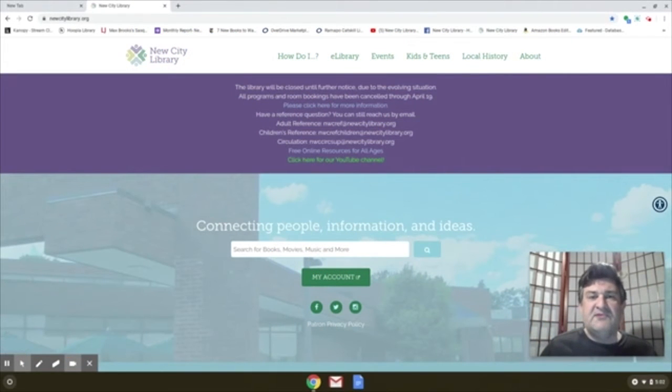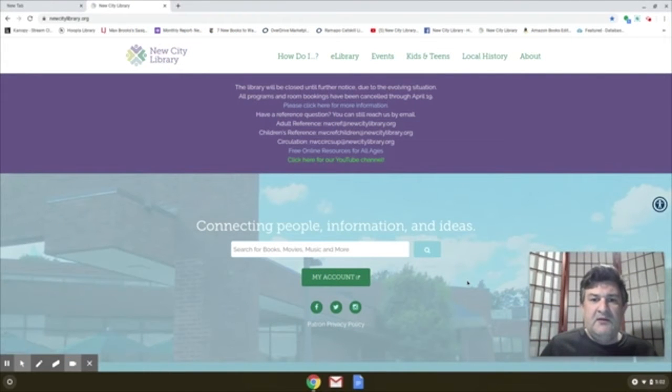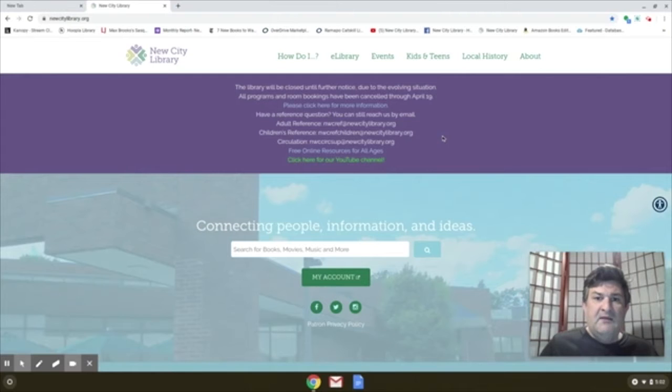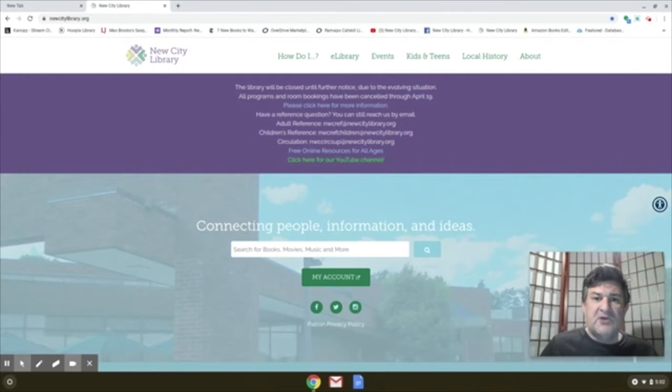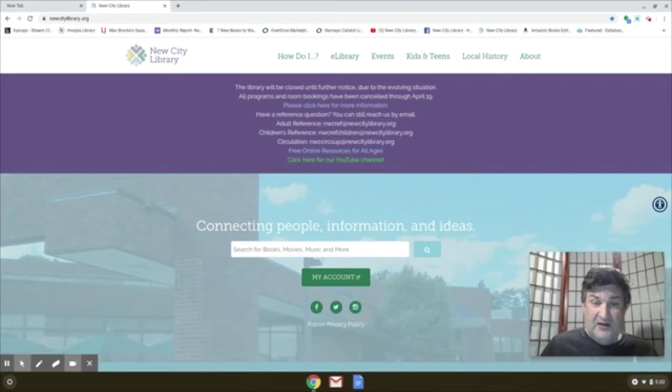Ryan Jennings, Head of Adult Services, New City Library. Good to see you all again. Today, I just want to talk about one electronic resource, and it's called Tutor.com.